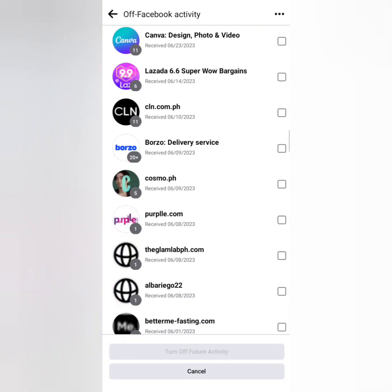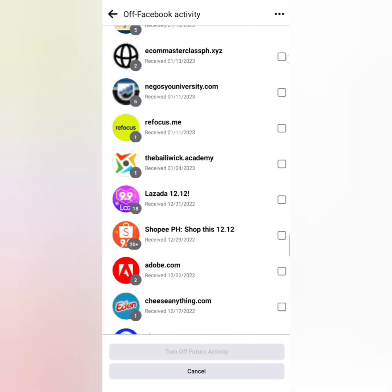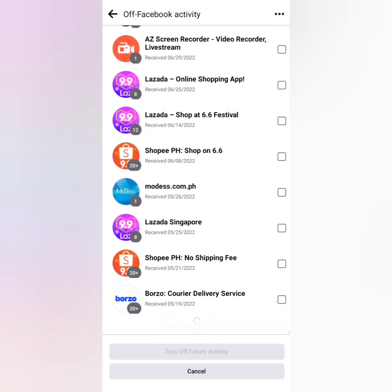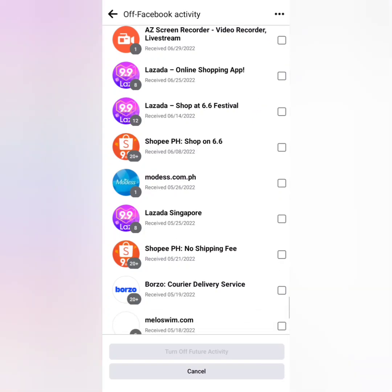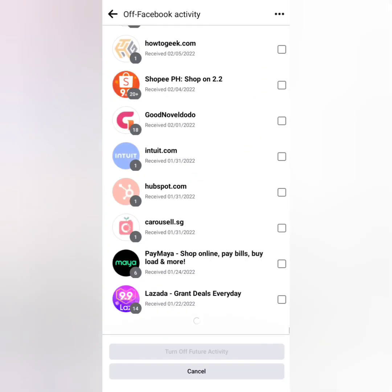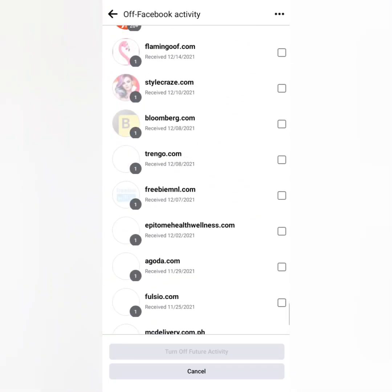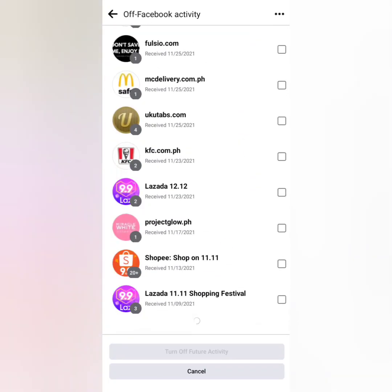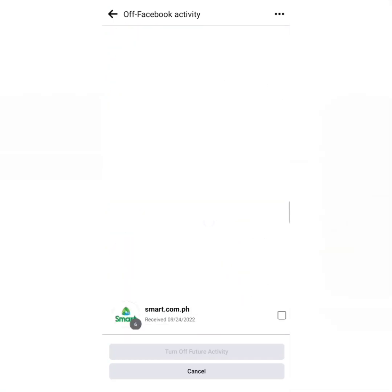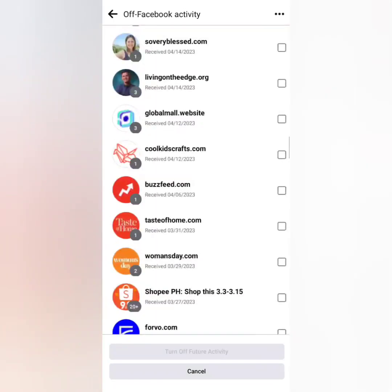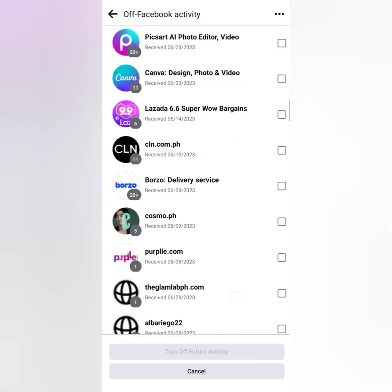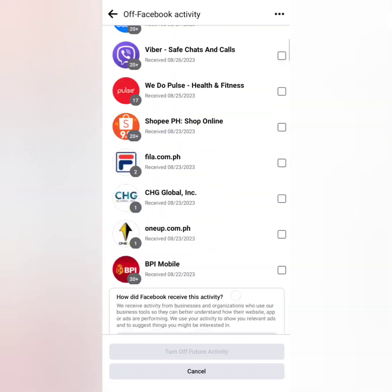But you need to click them one by one, so it's hard because it takes more time. There's no 'Turn Off All' option — you just have to do it one by one.